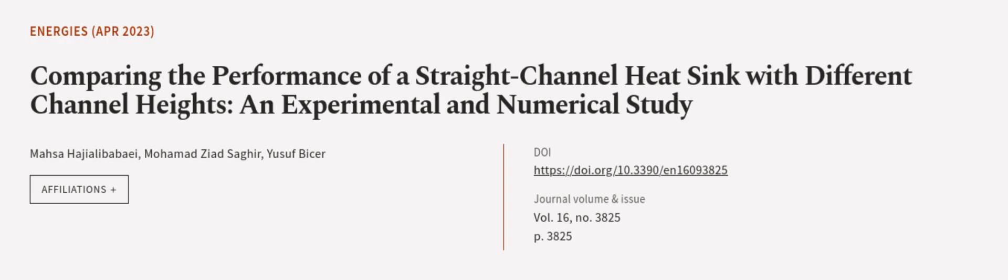This article was authored by Masa Hajil of Abbey, Mohamed Ziyad Sagar, and Yusuf Baisar.